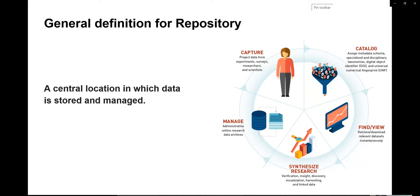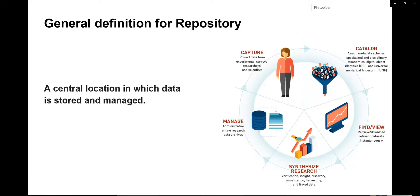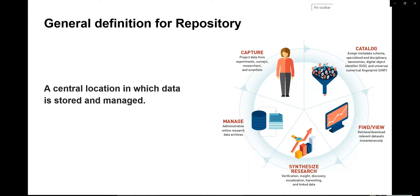When we watch any repository, it will have a huge number of data and users have to get the data quickly. We need to have good find and view options. Synthesize research is also an important feature for any repository where verification will be done, statistical reports will be shown, insights will be given, and comments or feedback will be accepted. Overall, we can say that a repository is a place where we will store and manage our data systematically.